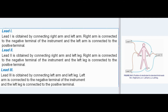Lead II is obtained by connecting the right arm and left leg; right arm is connected to the negative terminal and left leg to the positive terminal. Lead III is obtained by connecting left arm and left leg; left arm is connected to the negative terminal and the left leg to the positive terminal.